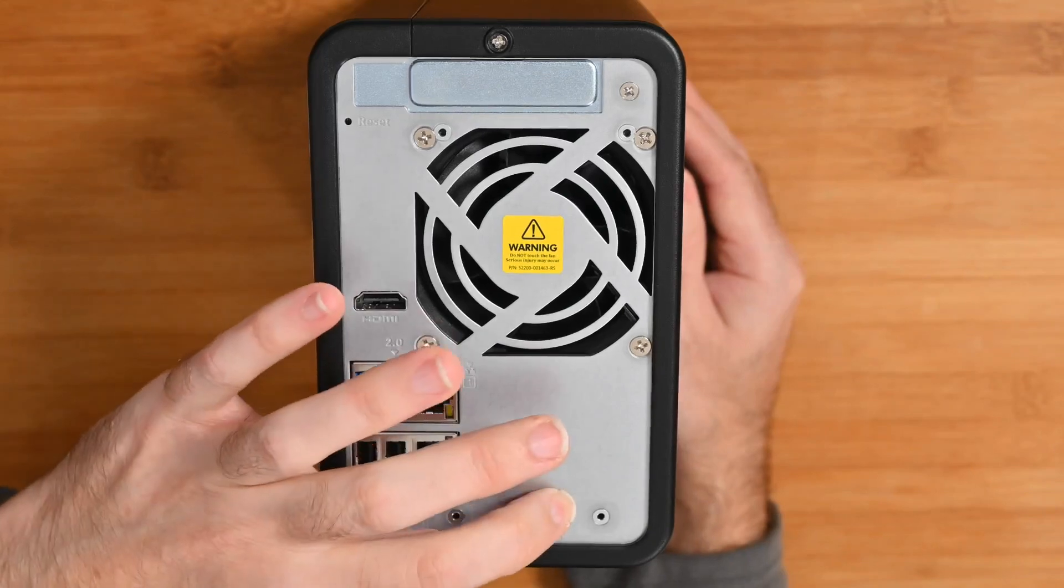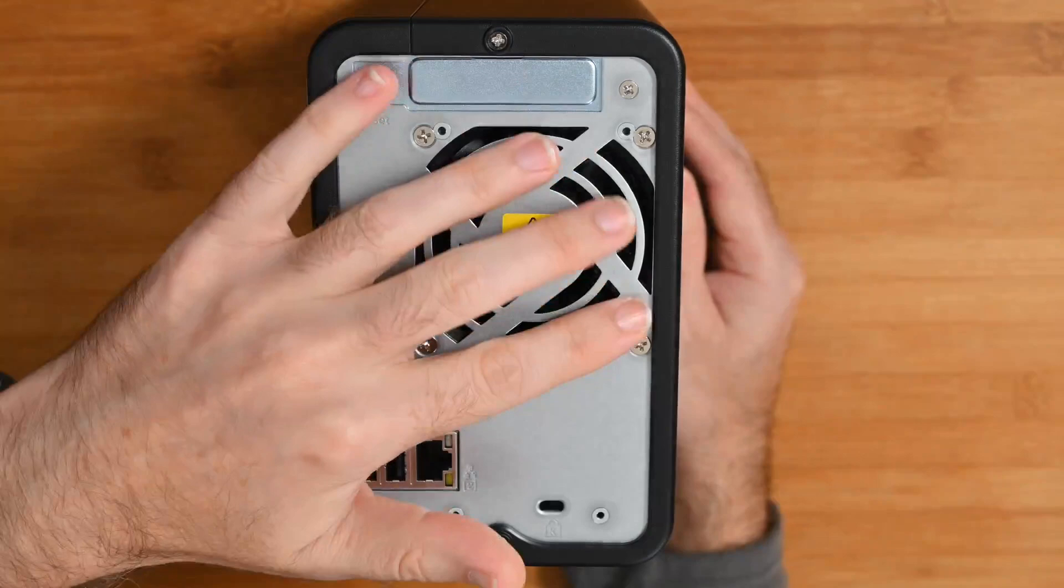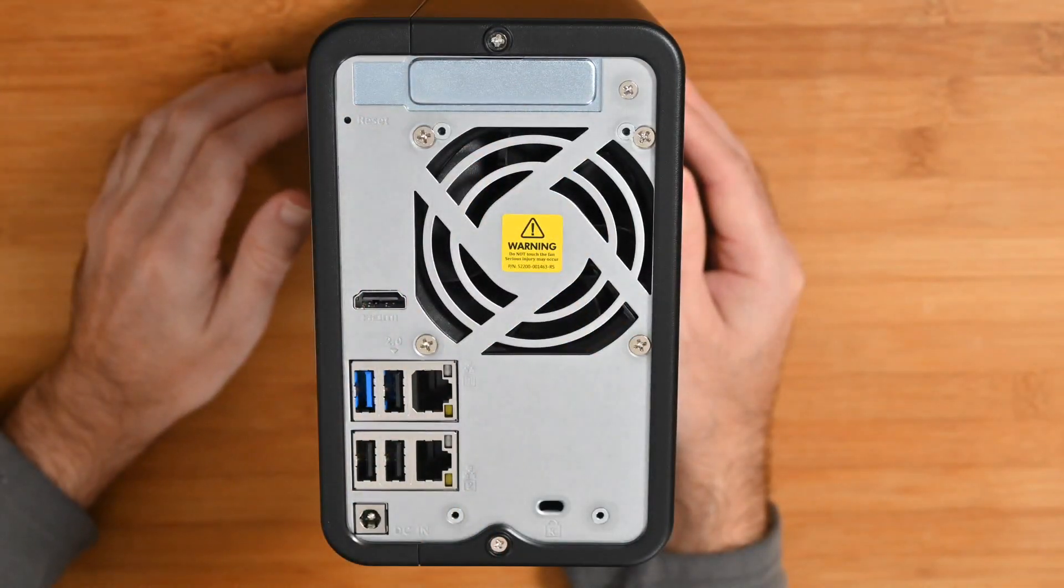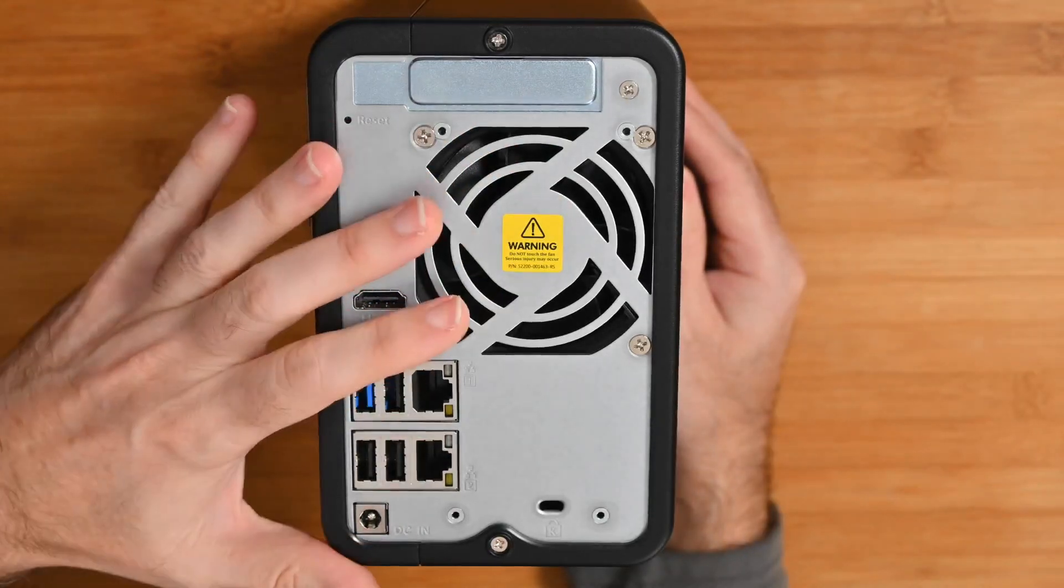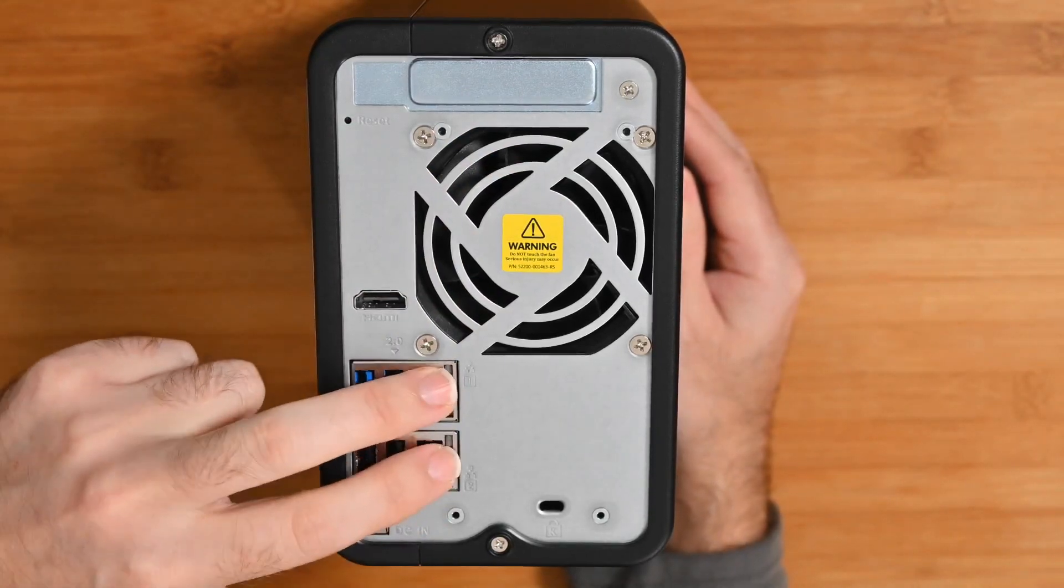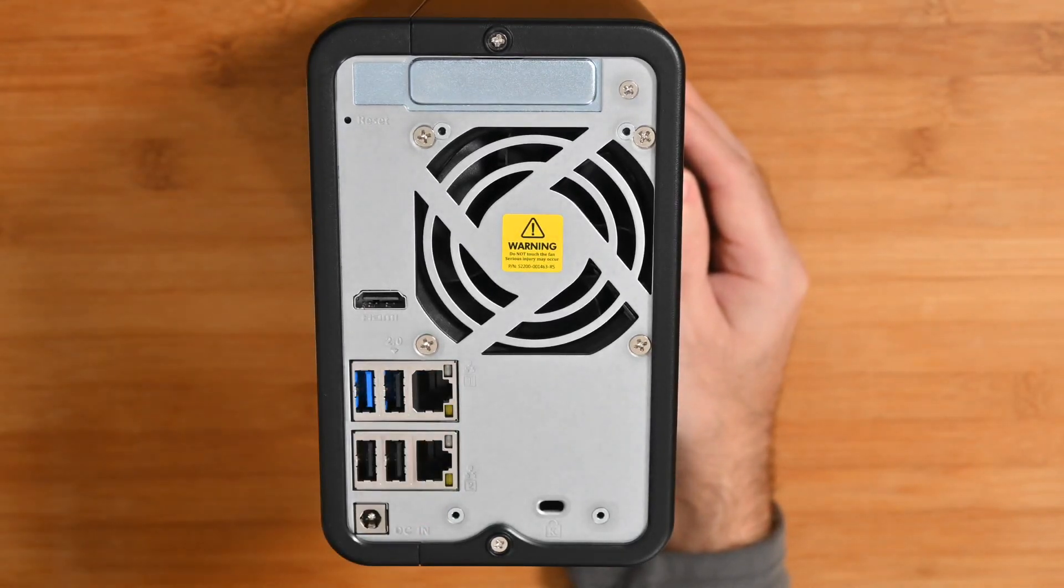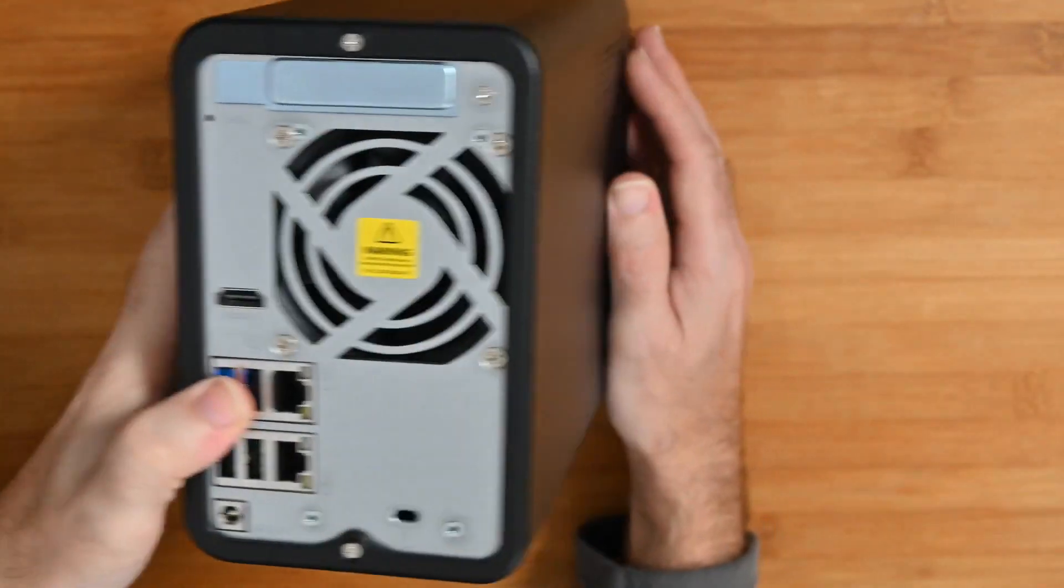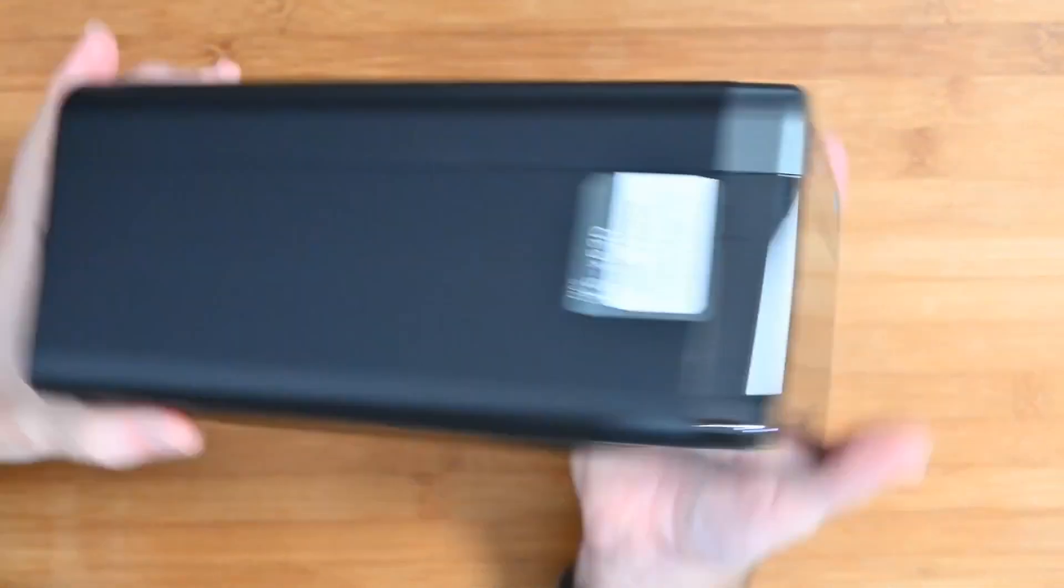We've also got Kensington lock, DC input for the power, and then we've got this little fan which keeps everything nice and cool inside. So nice back panel, plenty of ports. Just remember the important factor here is 2.5 gigabit ethernet ports. That allows for some really fast data transfer rates. We've got some more ventilation on the side here.